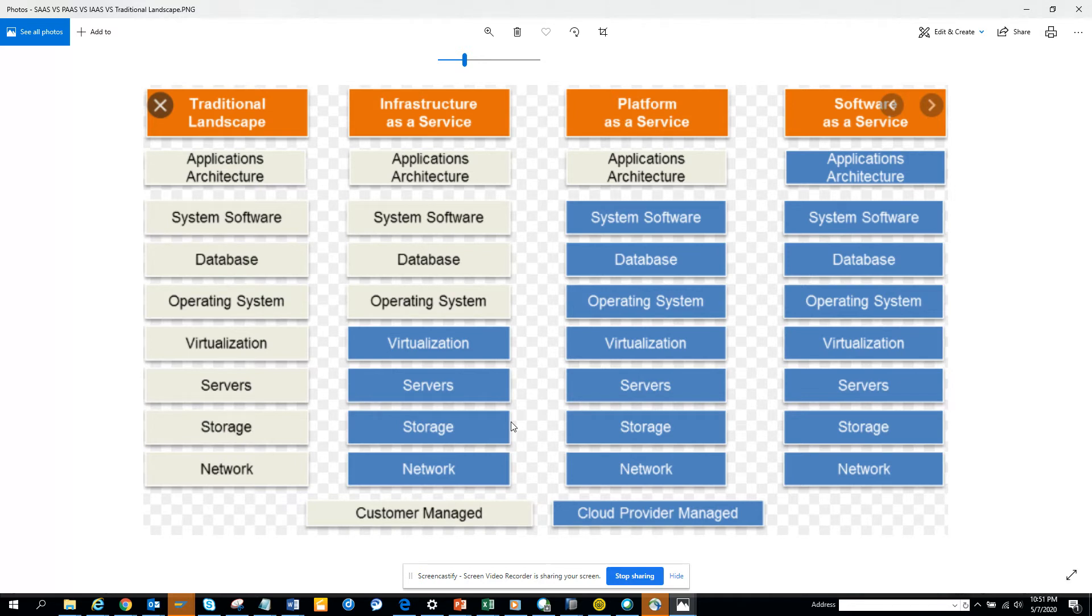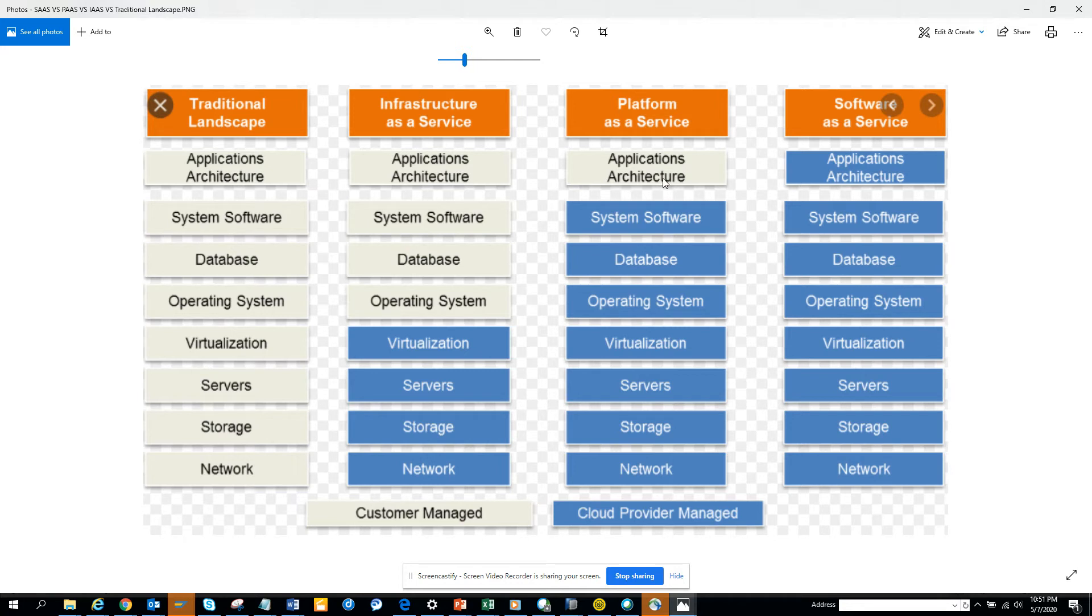Then you have platform as a service. The platform as a service is you can get rid of everything and this is the application architecture. So here you will see you only have the ERP where you can do your coding, your configuration and all those things, but all these things are managed by the cloud solution.